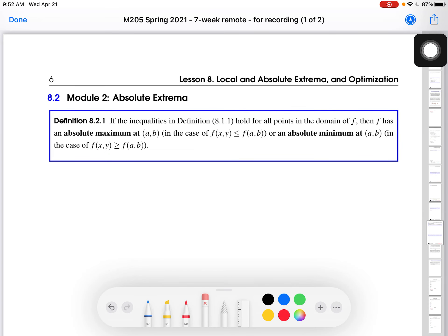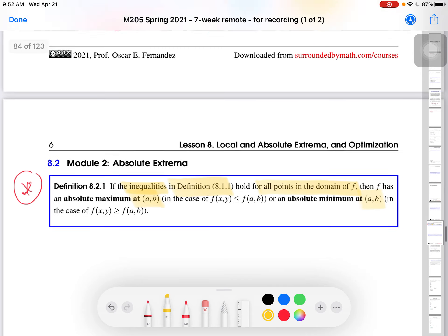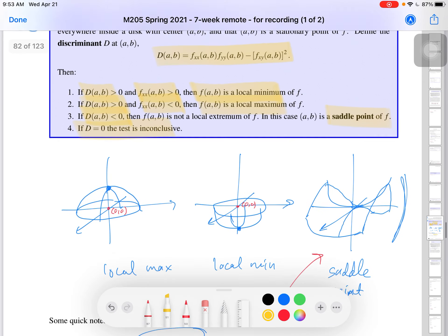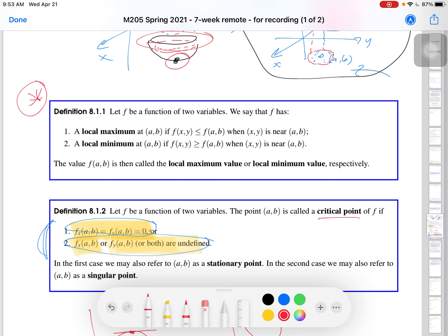Let me start at the definition of what it means to be absolute extrema. We're going to go back to Definition 8.1.1. If the inequalities hold for all points in the domain of f, then f is an absolute maximum at (a, b) or an absolute minimum at (a, b). This is from the previous video — the definition of local maxima said that f of (x, y) is less than or equal to f of (a, b) when (x, y) is near (a, b).